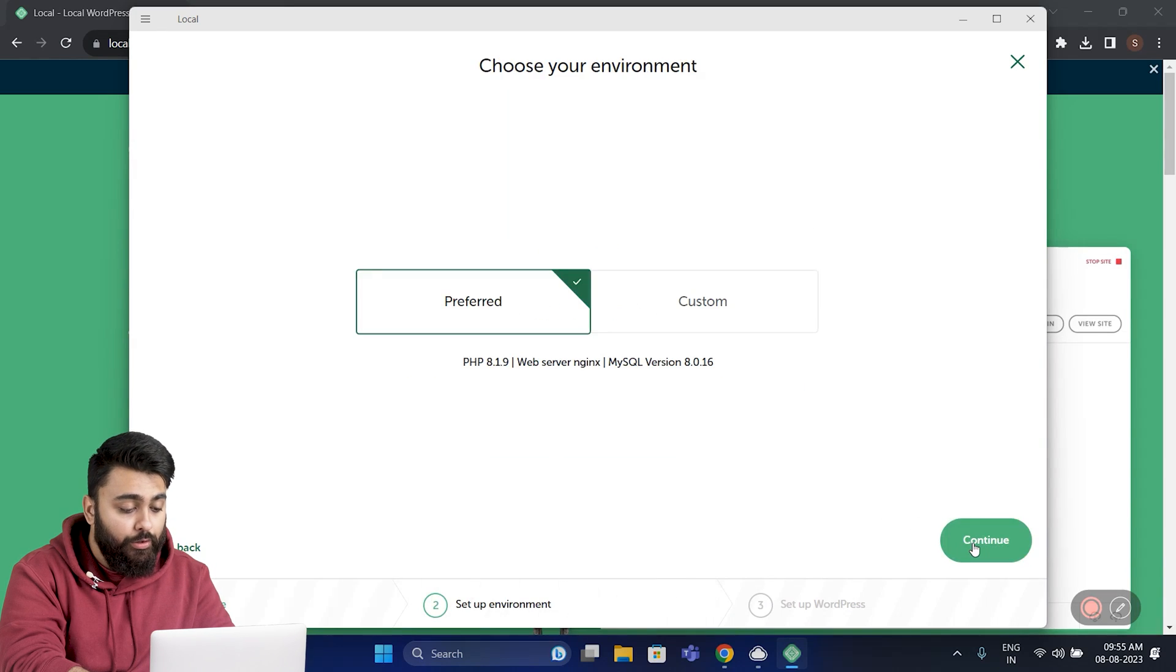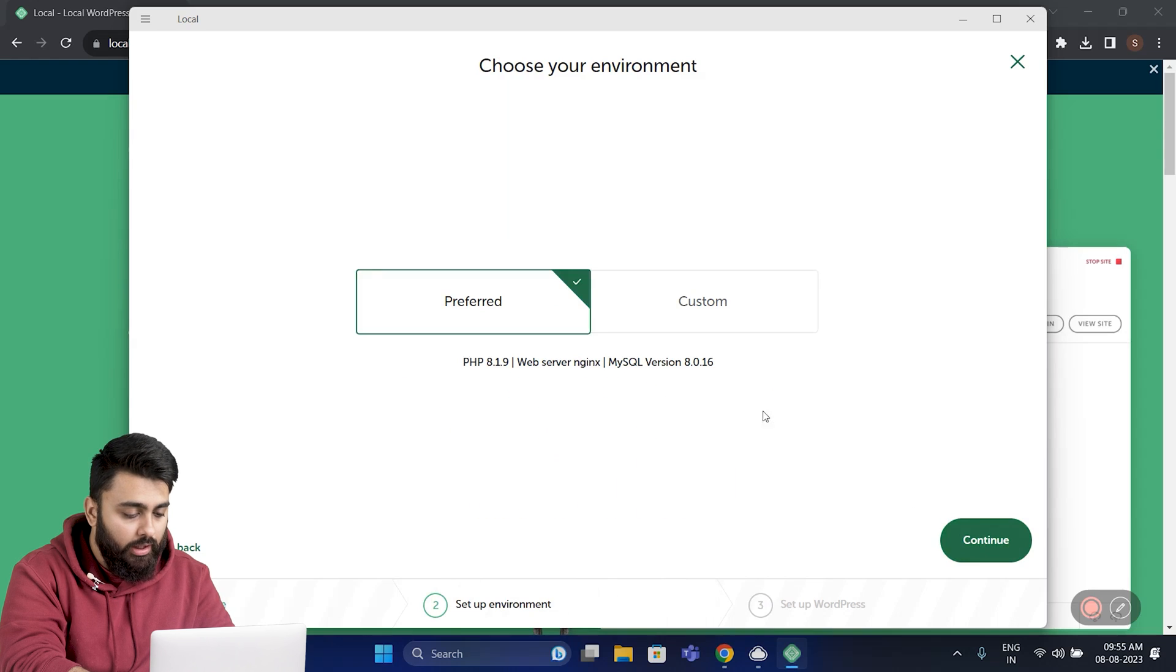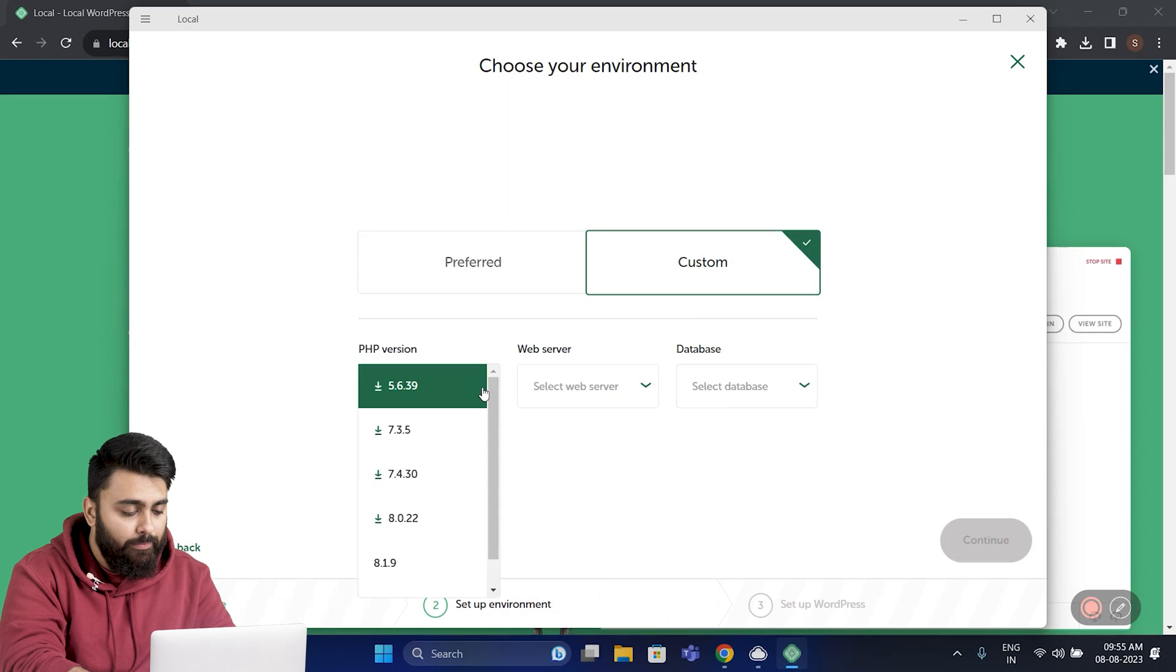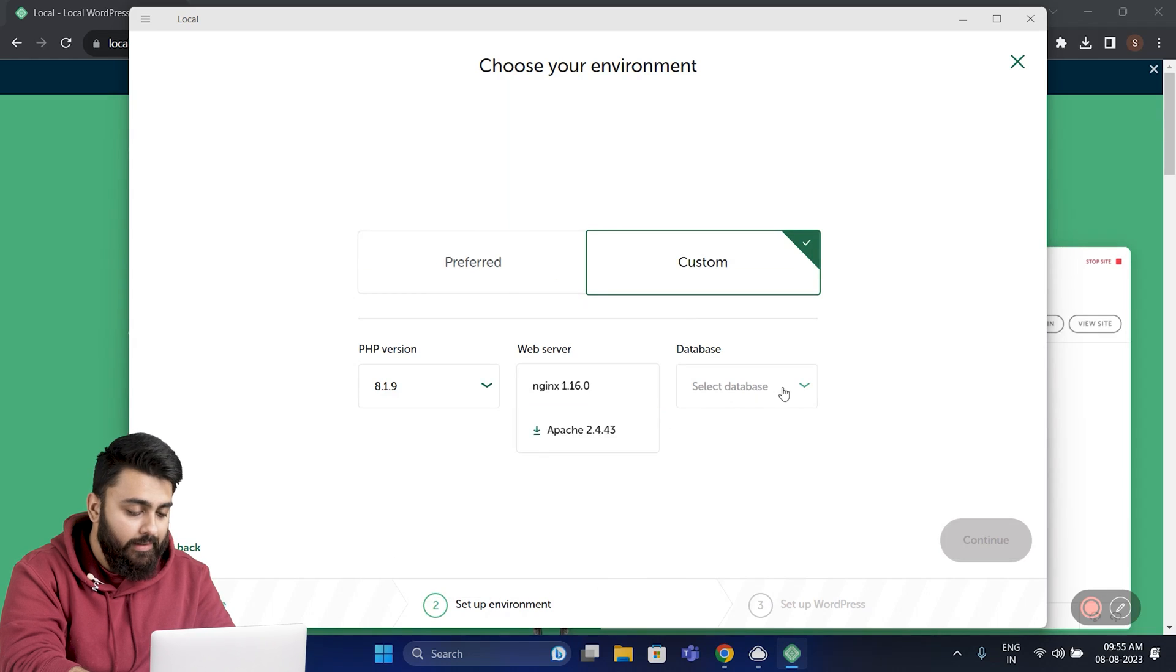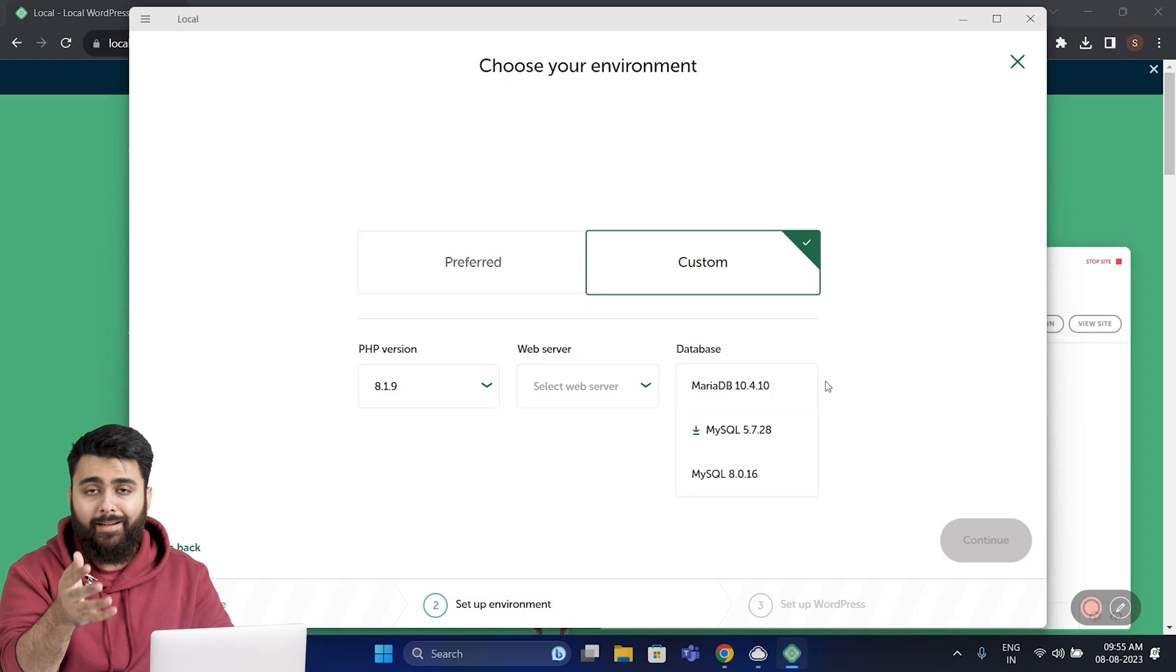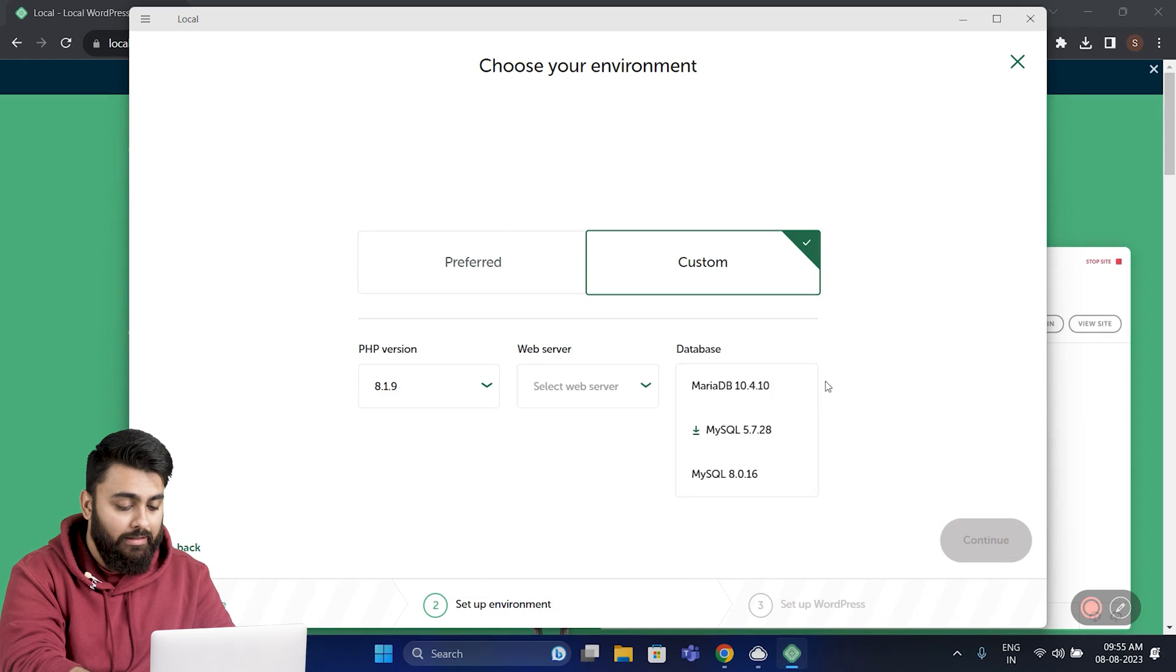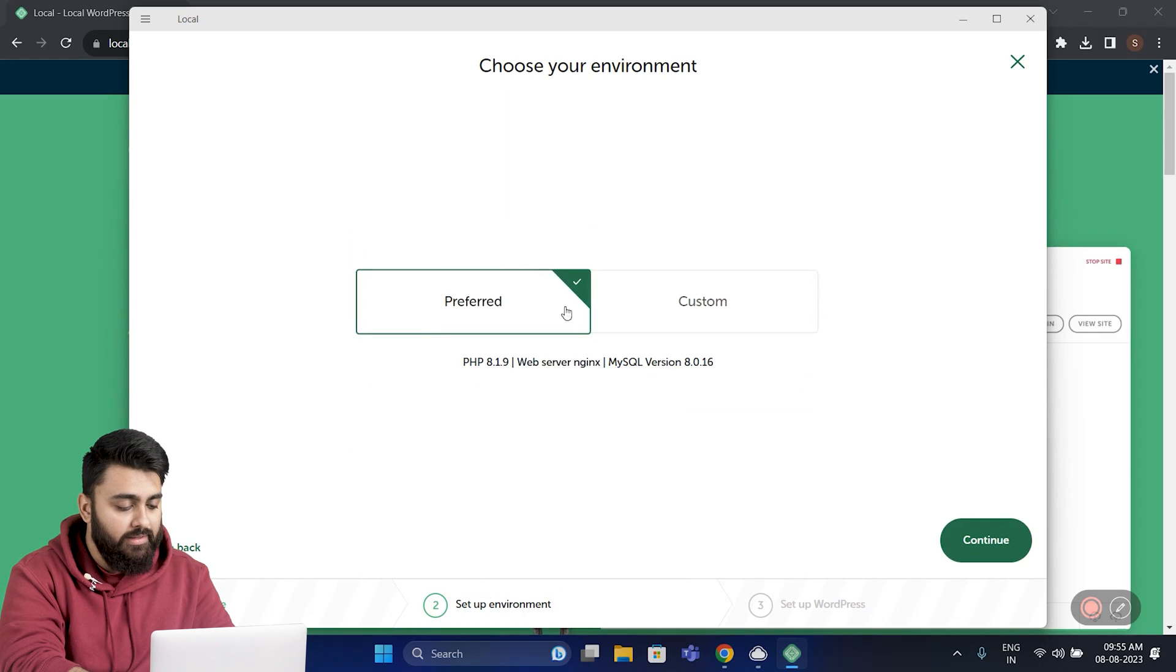If you want to use the preferred one, these are all the settings that it's going to use. If you want to modify them, you can go to Custom and select the exact PHP version you'd like to use, the web server, and the database as well. If you're a beginner, I'd recommend going with the preferred one. So click right here and press Continue on the bottom right.